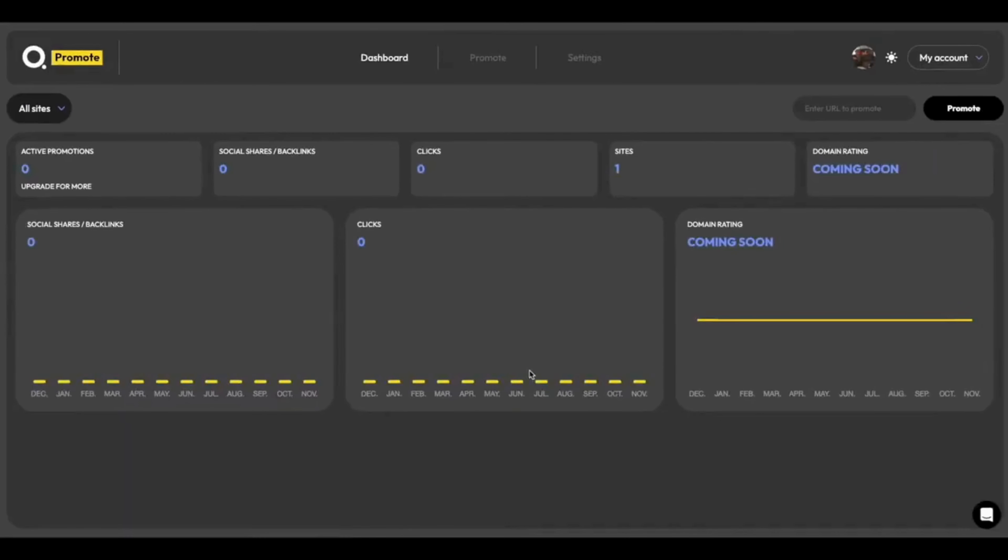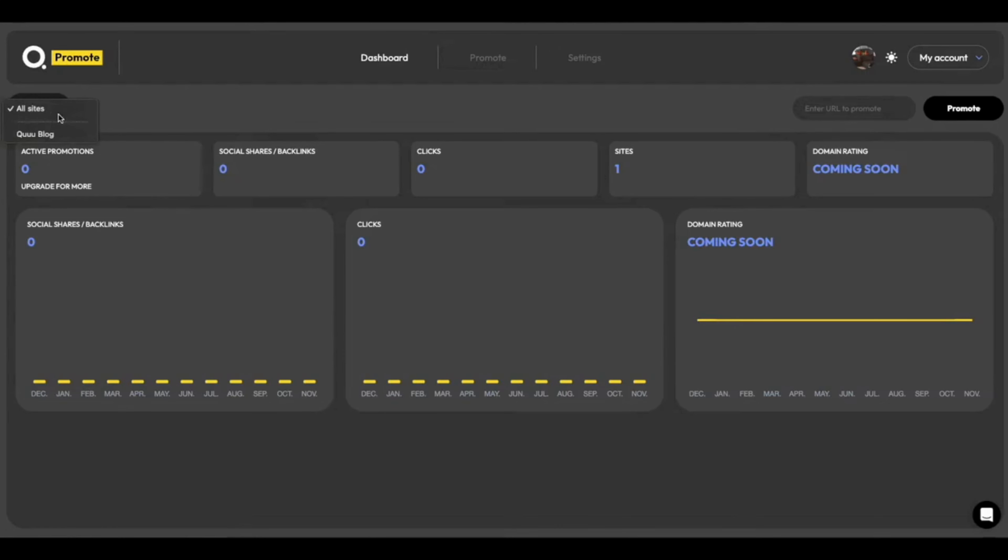The Dashboard is your one-stop shop for a general overview of how your whole account is doing. All of your promotions, how many social shares backlinks you've got, how many clicks, how many sites you're running, as well as performance over time. We can filter this down to other sites by clicking the All Sites dropdown and changing it to the site in question.